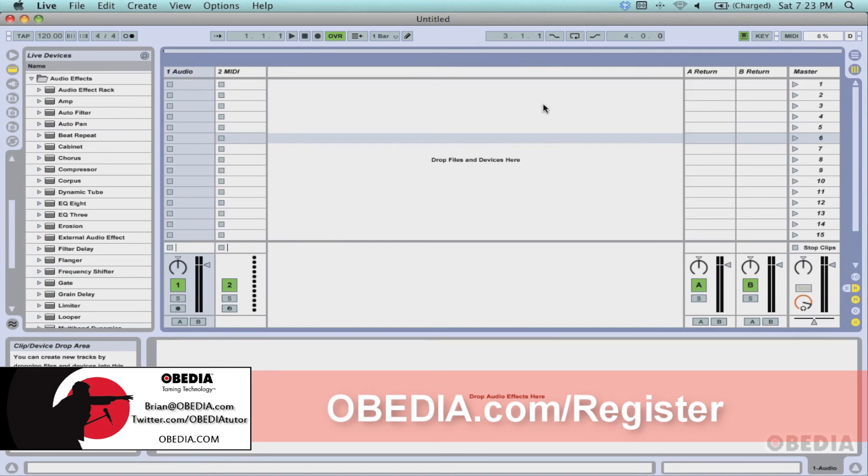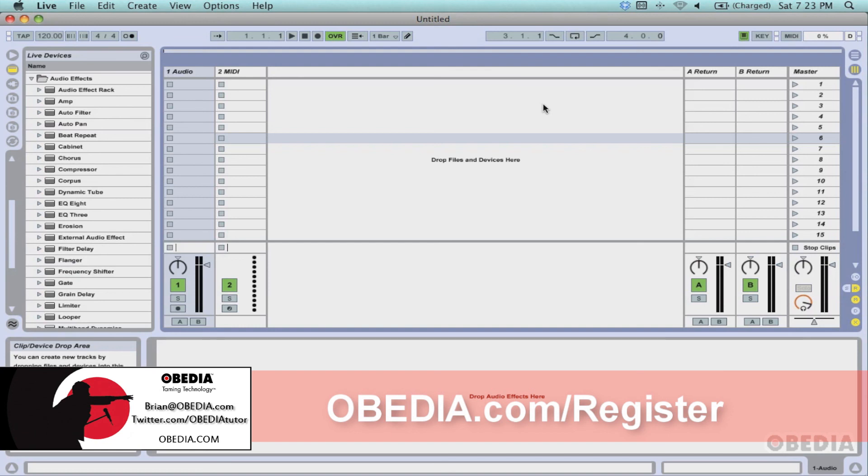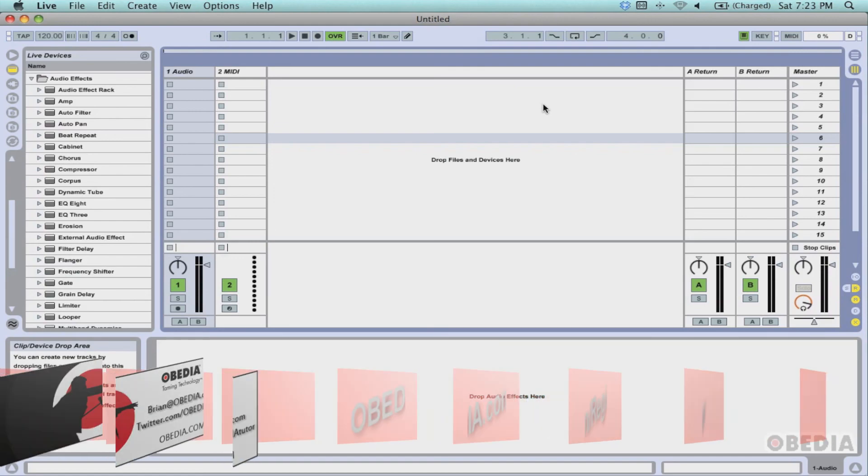I hope that you guys found this useful. As always, stay in touch with me, brian@obedia.com, on Twitter and Facebook at Obedia Tutor. As always, keep making music, play around with touchAble. I think it's a really awesome application. If you guys have any questions, feel free to give me a shout, and as always, keep making music and I'll see you next tutorial. Take care.